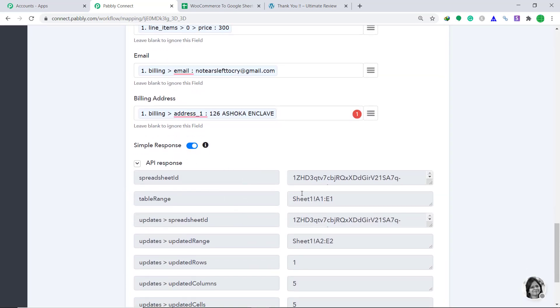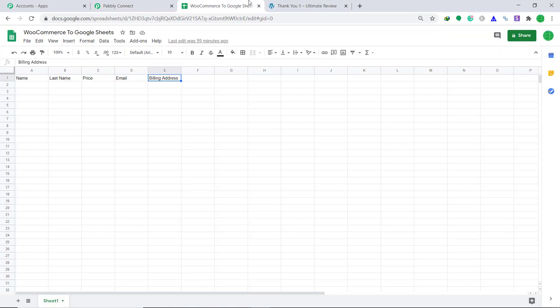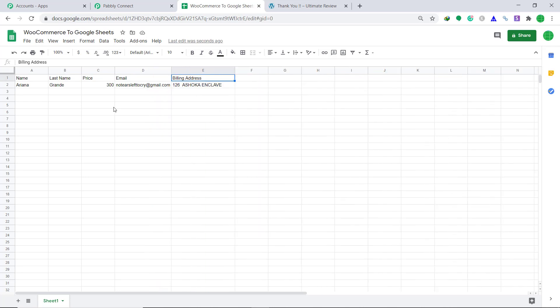The API response is showing that the data has been added to Google Sheets. Let's check in Google Sheets whether we can find this data. Going back to Google Sheets — yes, we have received the data. The first name is Ariana, the last name is Grande, the price is 300, the email is no tears left to cry, and this is the billing address. The presence of this information shows that we have successfully connected WooCommerce to Google Sheets with the help of Pabbly Connect. This means anytime a new order is created by the customer in WooCommerce, their data will be automatically inserted into Google Sheets.